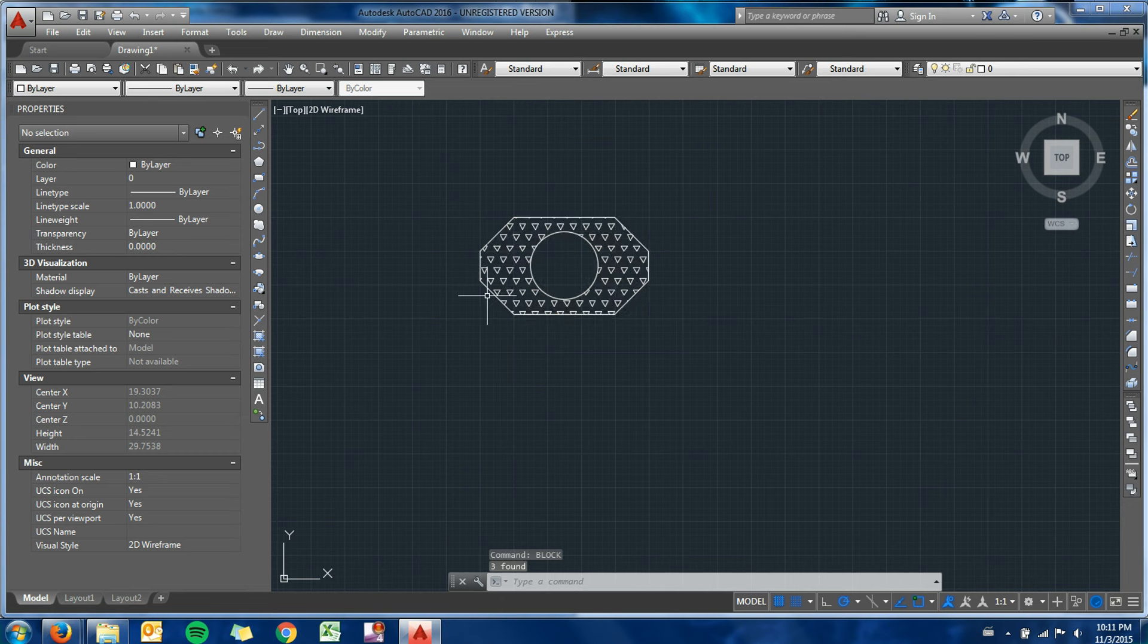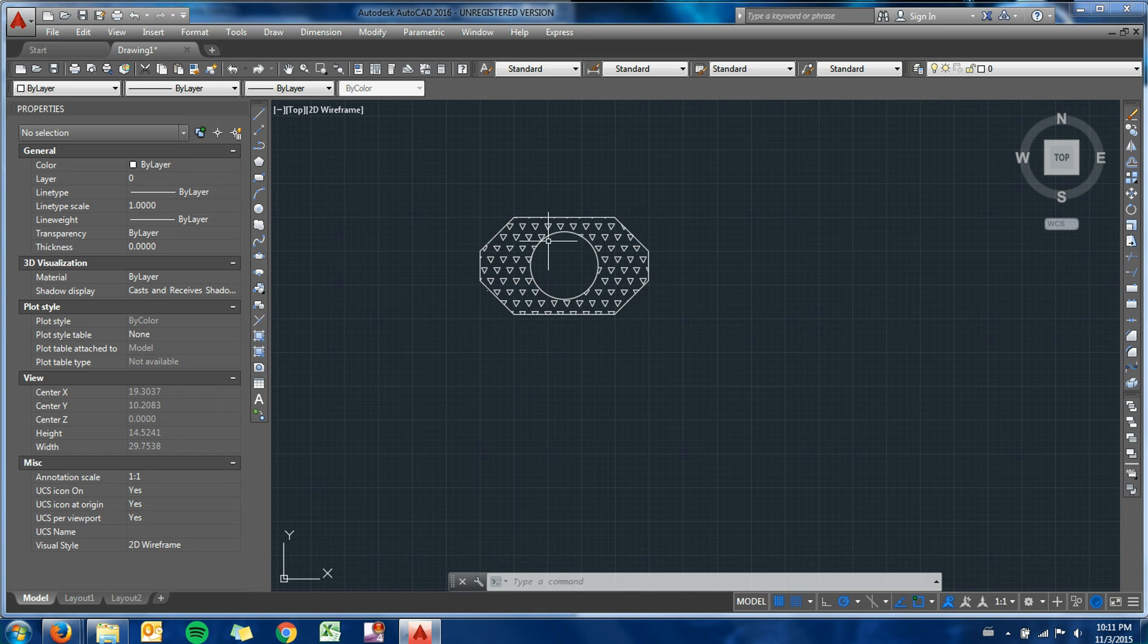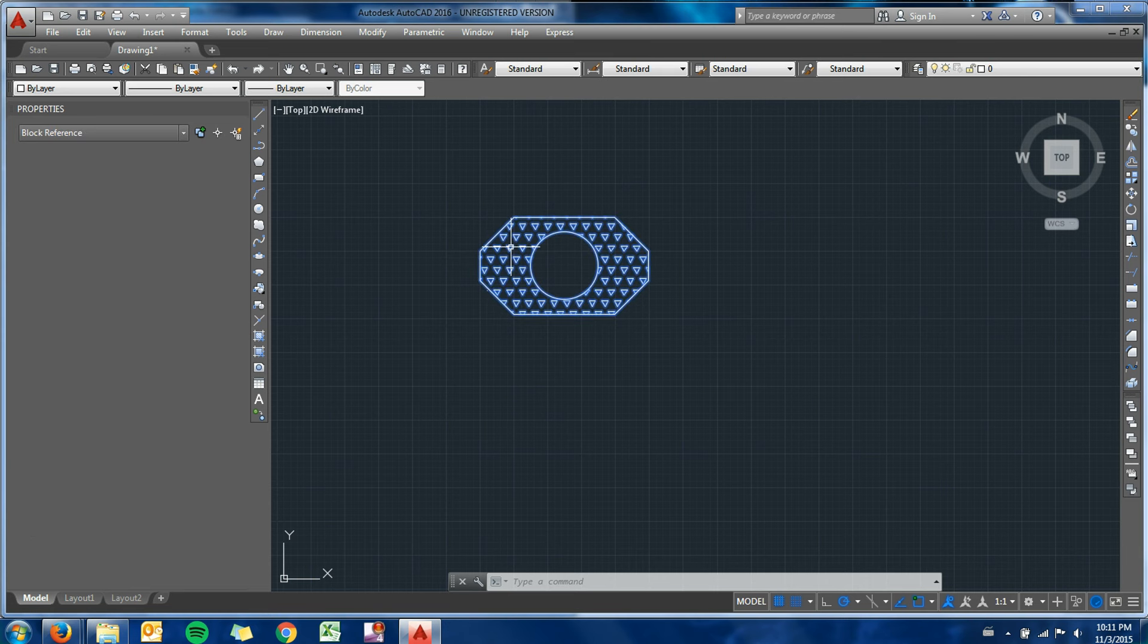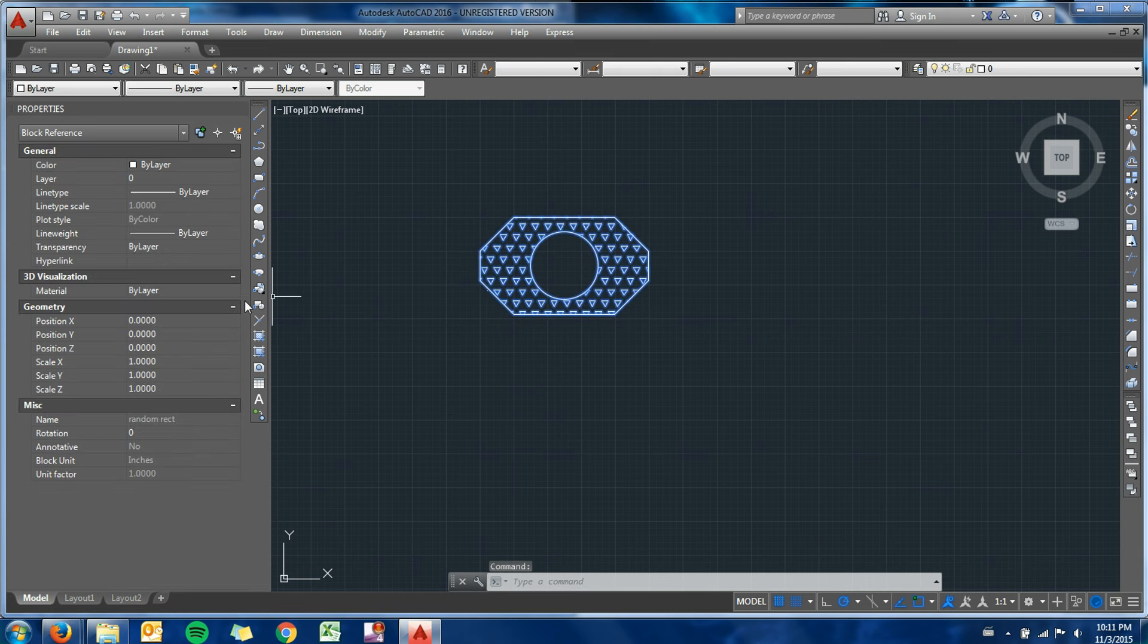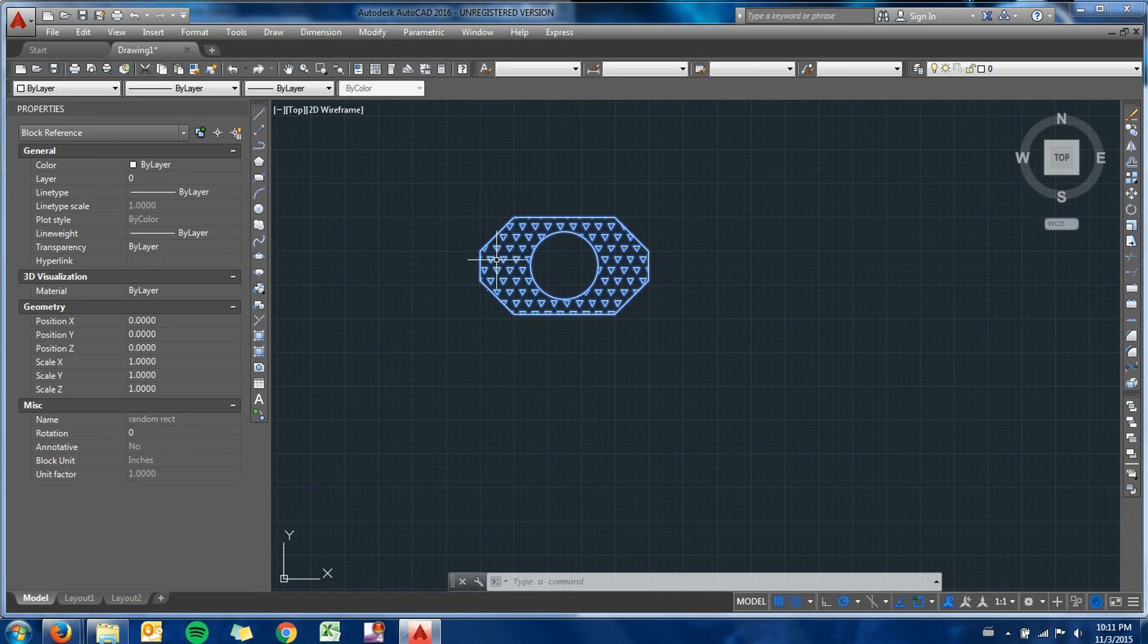You can see now just like with the joining the polyline command that we learned in a previous class, if I highlight any part of this block now, it is all highlighted. So if I click on the block, I have properties of the entire block. If I want to change the scale or anything like that, it will change everything about the block.